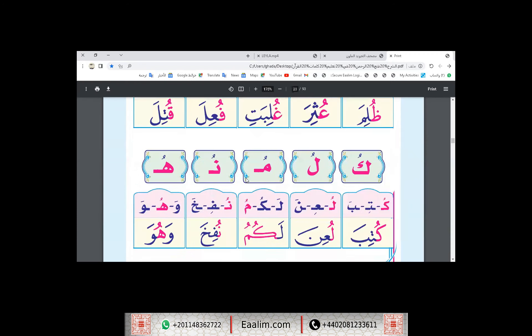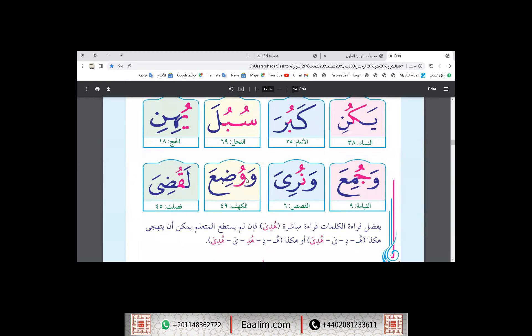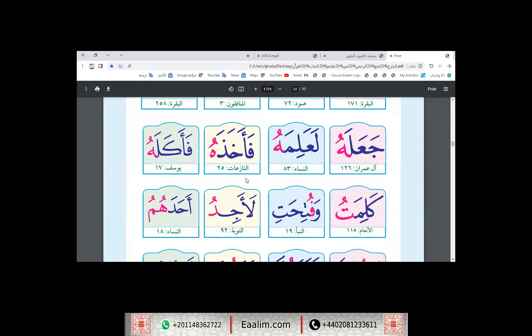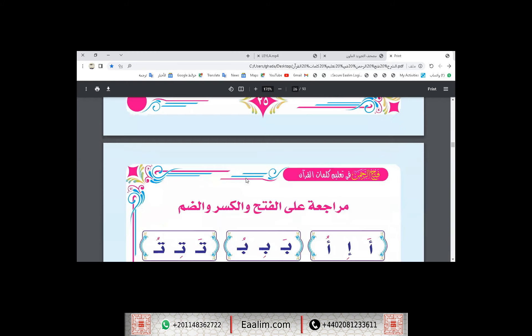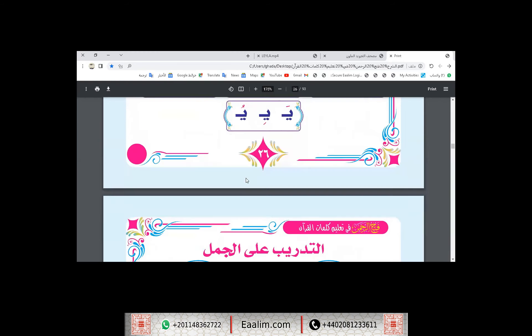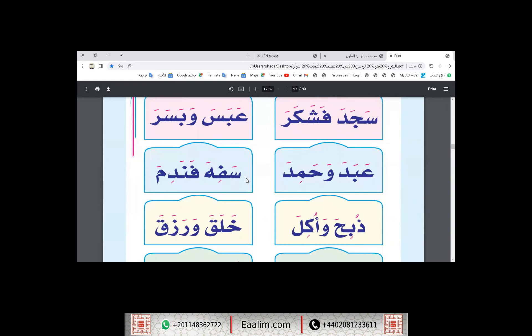And after that, we read sentences — sentences with the three harakaat: fath, kasr, and dhamma — like from here, from this book and from Al-Qur'an also.